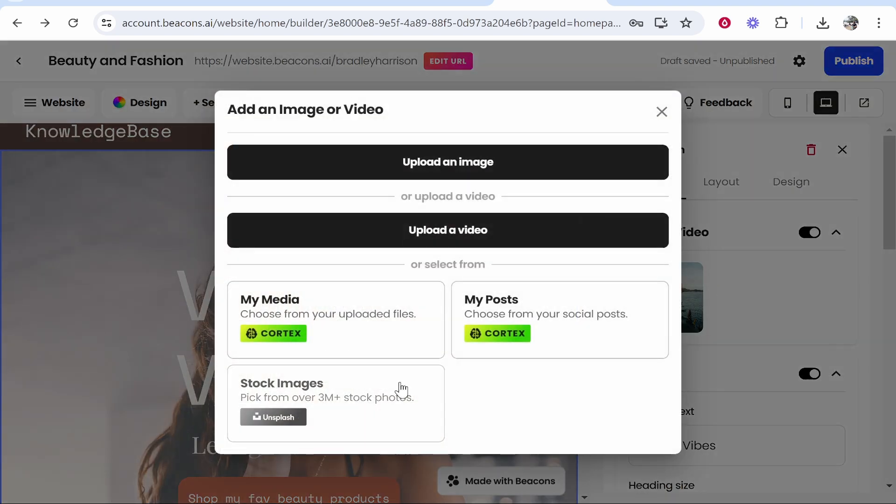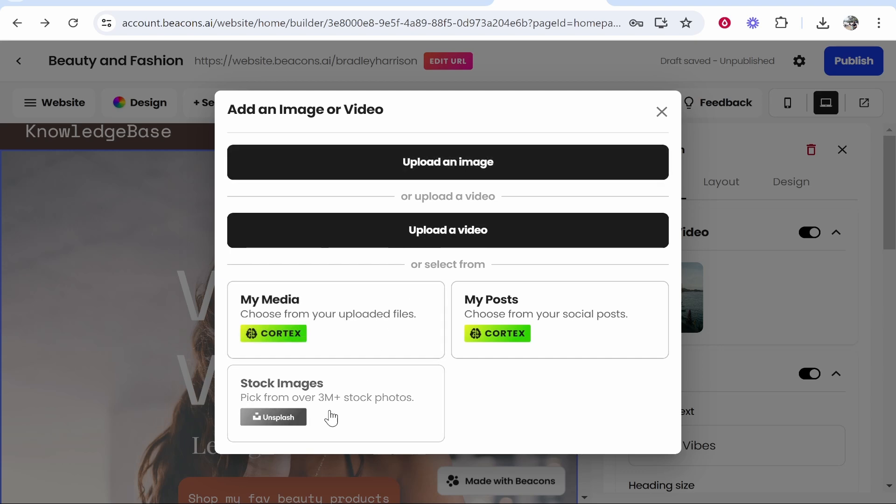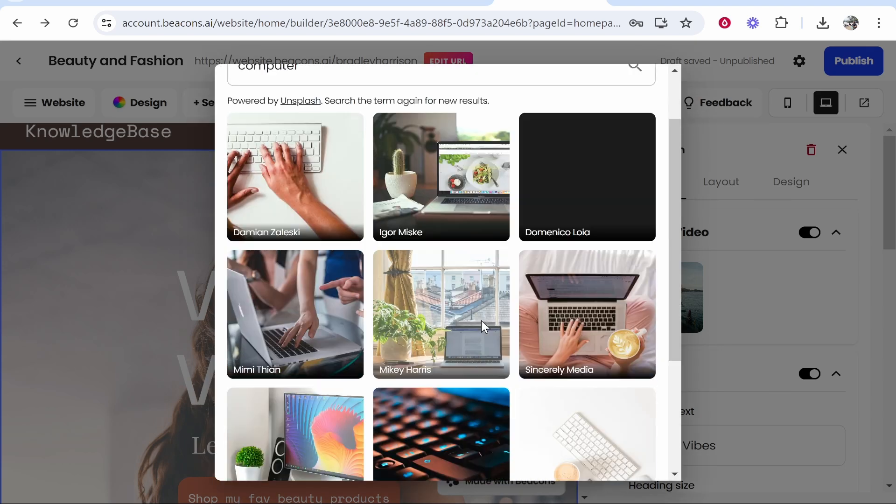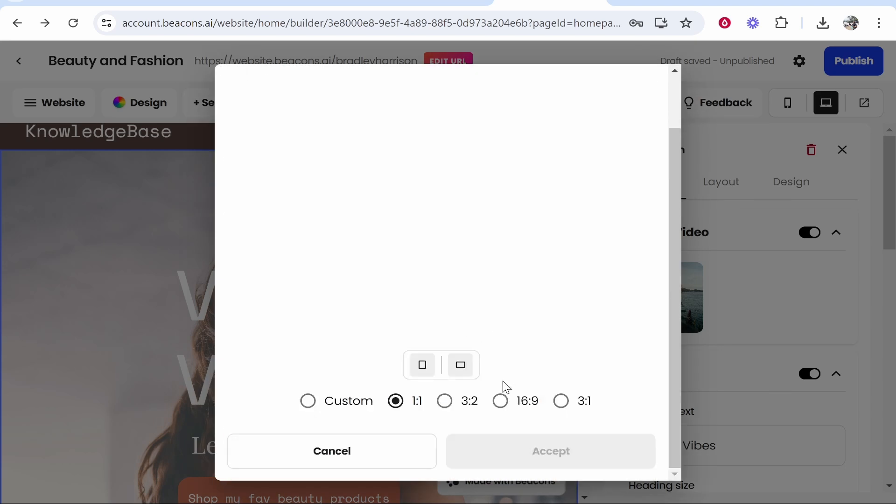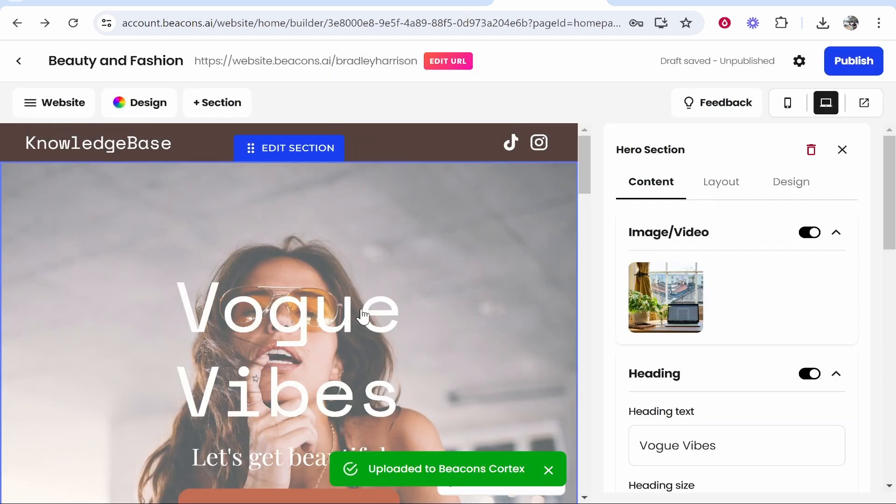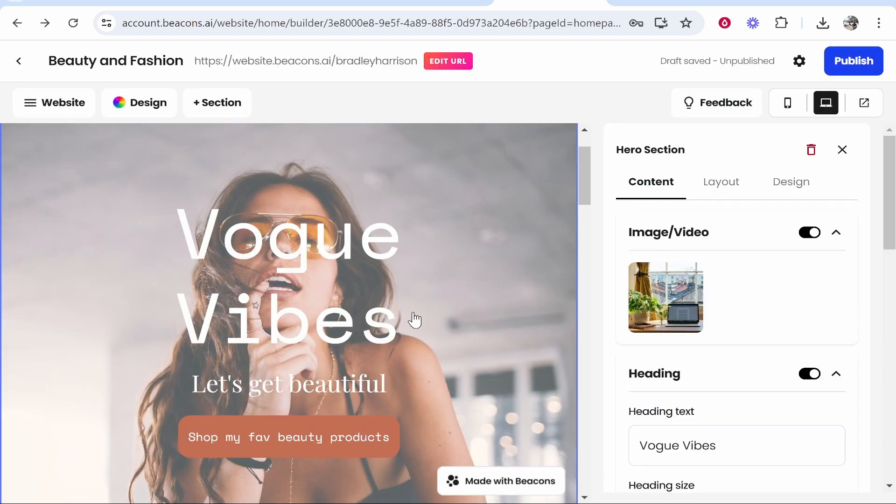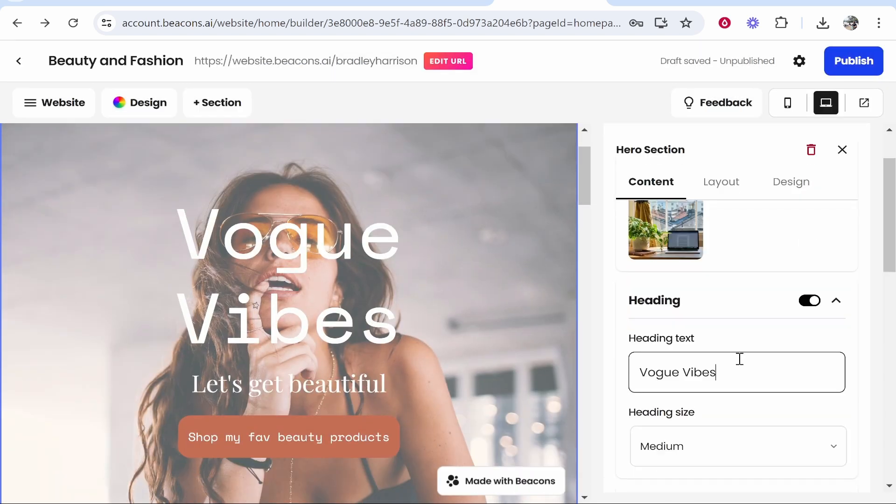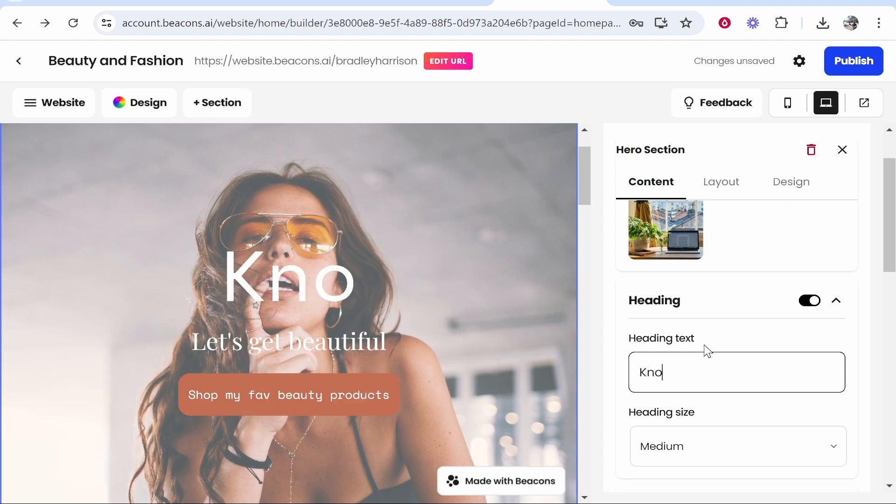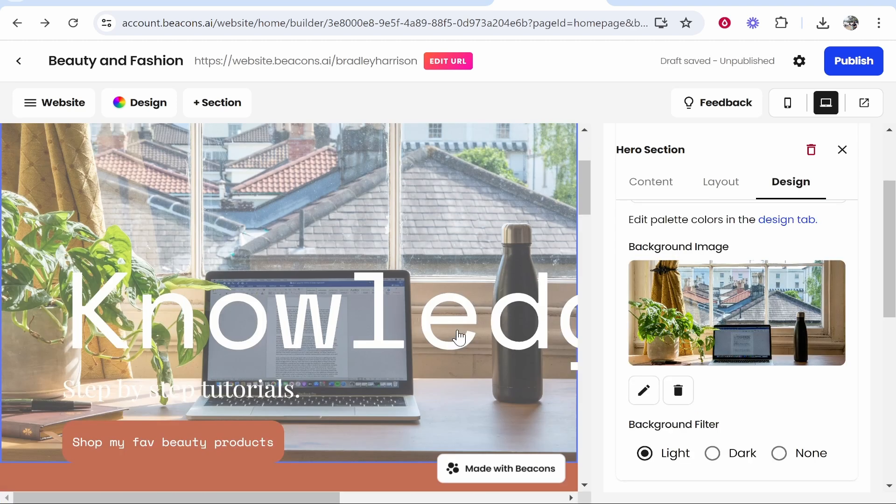Now we've got our mid-section. We can go ahead and upload an image. You can choose from your own media, upload a video or an image, or you could use stock images. Let's just search for computer, choose this one and accept. Just like that we will have changed the image.